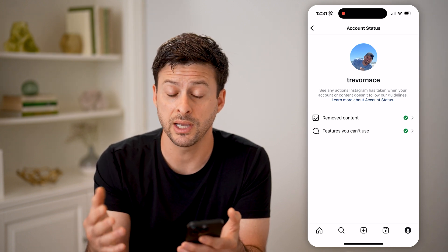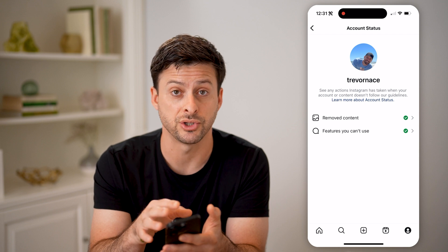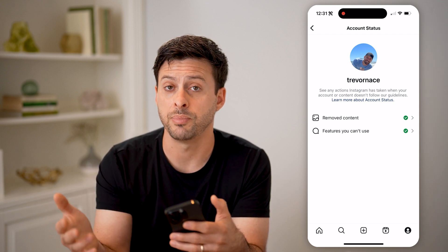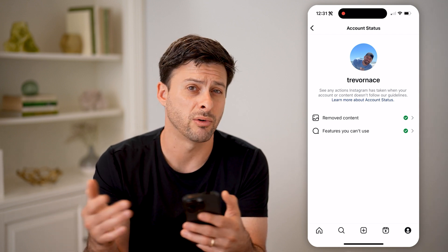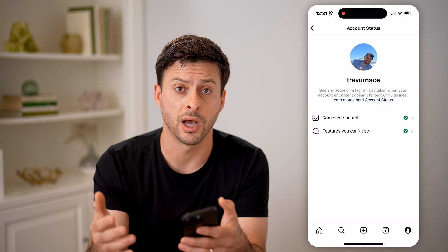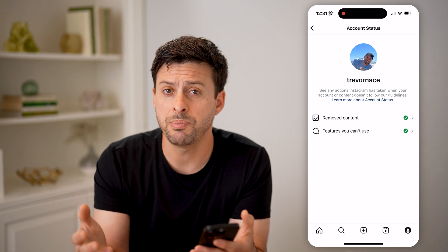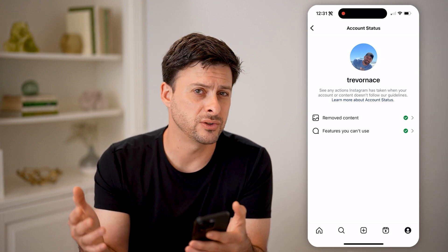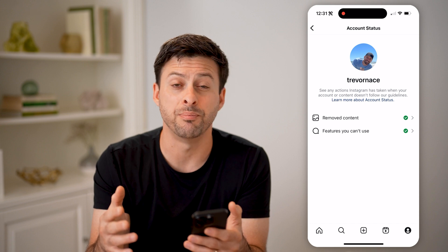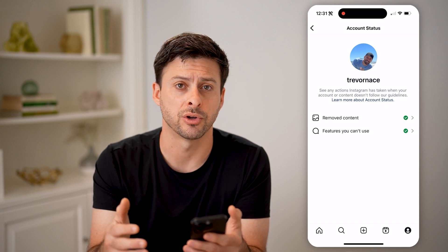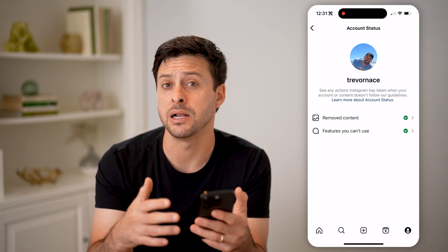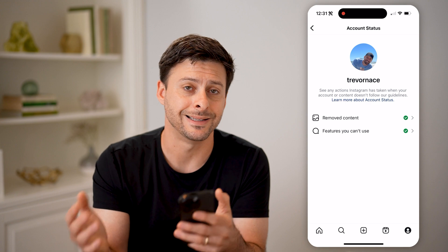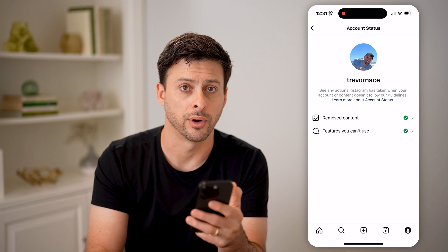Now, if you did have a violation on here and you went through the process of appealing it, whether it was removed or not, there might be a period of time after that where Instagram is just a bit unsure about your content and they might not recommend it quite as freely as they did before.